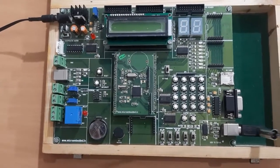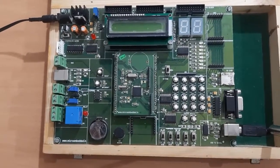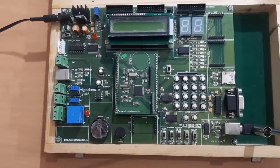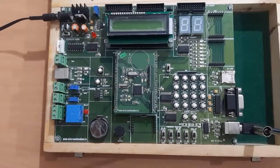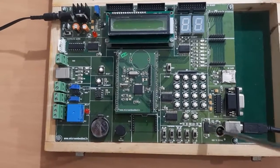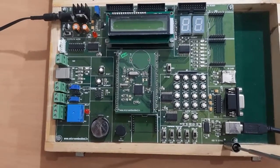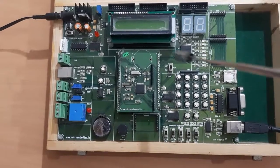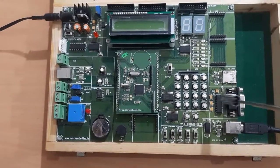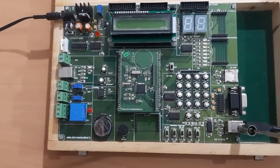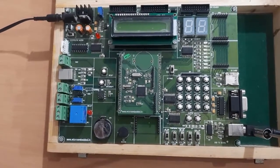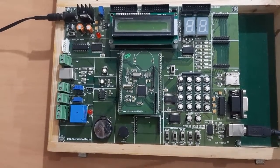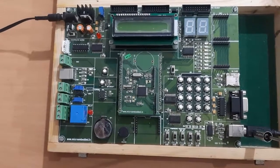This USB port will be connected to the PC. The data from the PC will be received in the form of USB which is converted into serial by using USB to serial section and then serially given to the LPC2148. Now this USB port we are using for connecting to the PC and loading the hex file from the PC to the LPC2148.